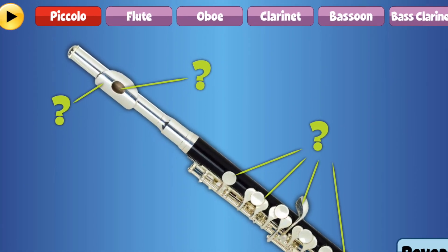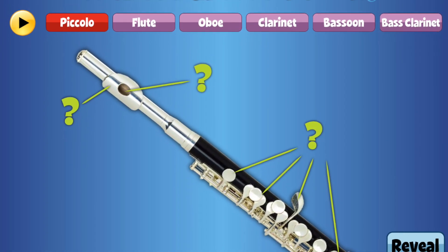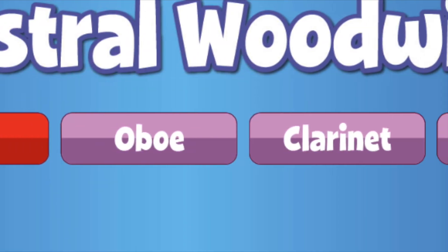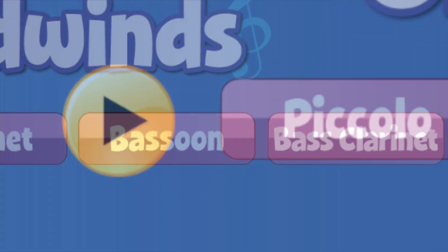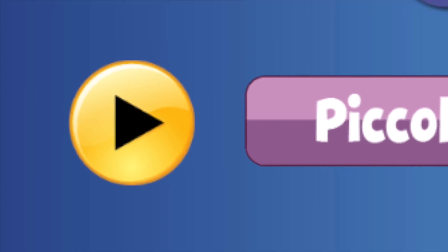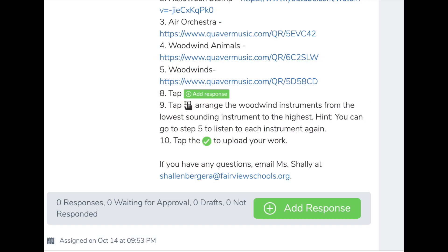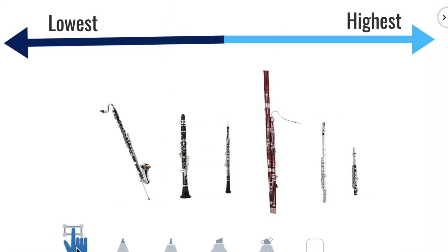Then in step 5, you will review the instruments that belong to the woodwind family. Tap on each instrument to review what it looks like, and tap the play button to review what it sounds like.